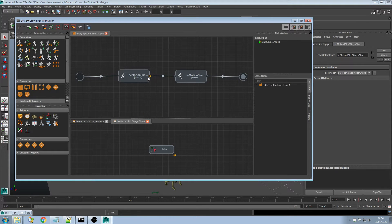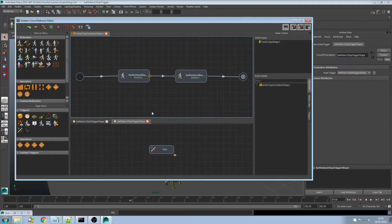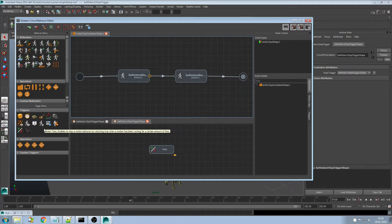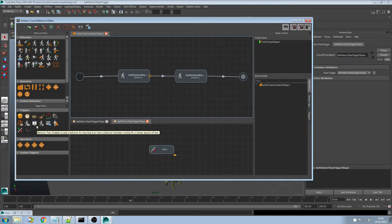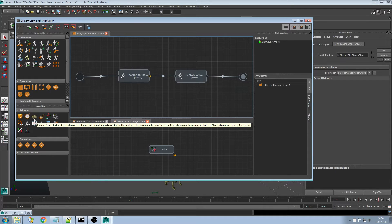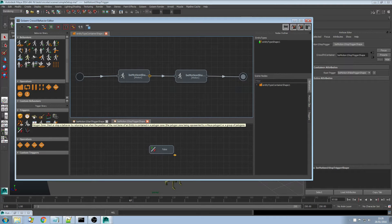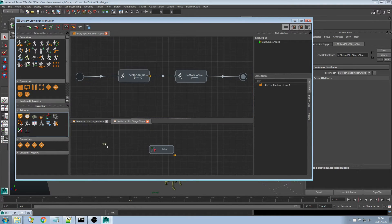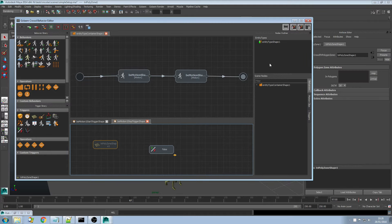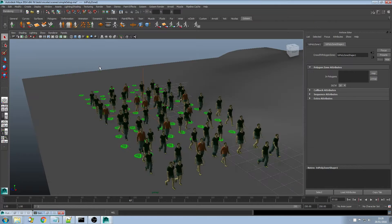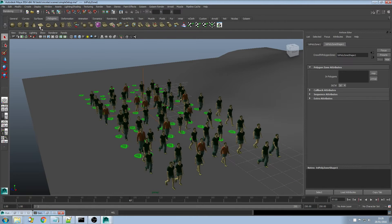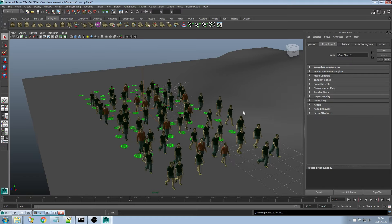To change that I have to first double click onto my trigger, get into my trigger editor space and now I can drag and drop some nodes. Let's say I want to use a zone as a trigger. I can use the polygon zone trigger here and create a polygon zone into my scene as well.